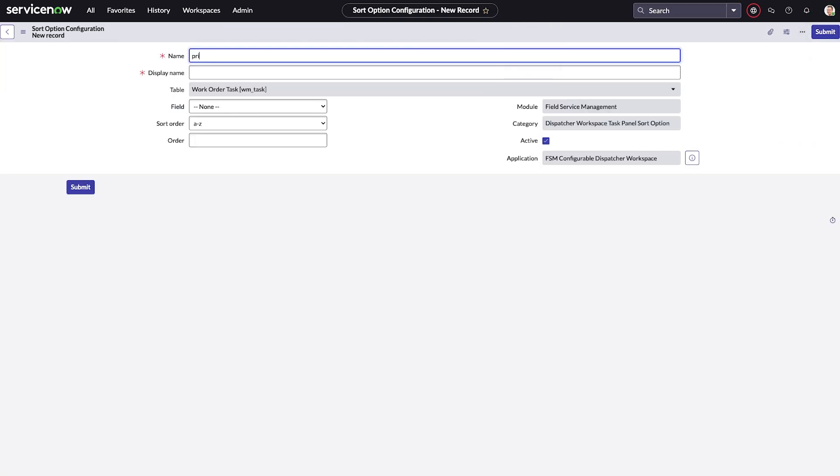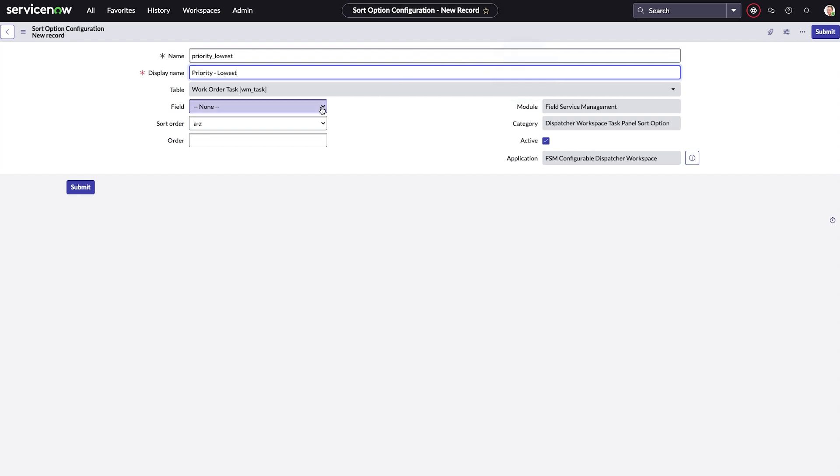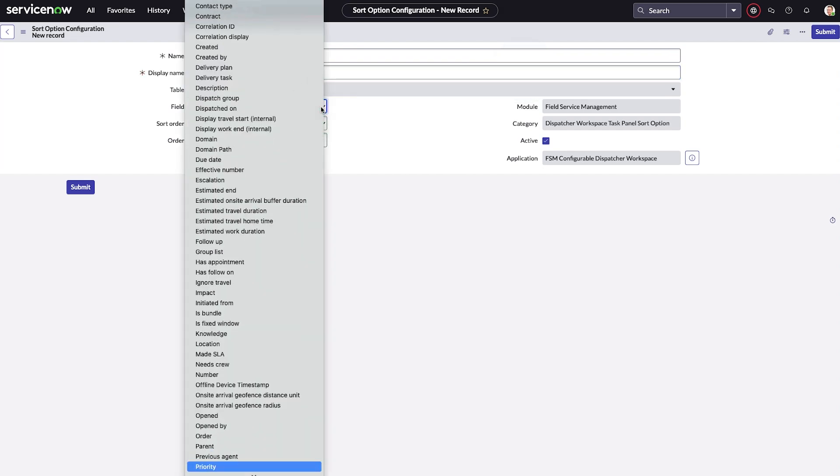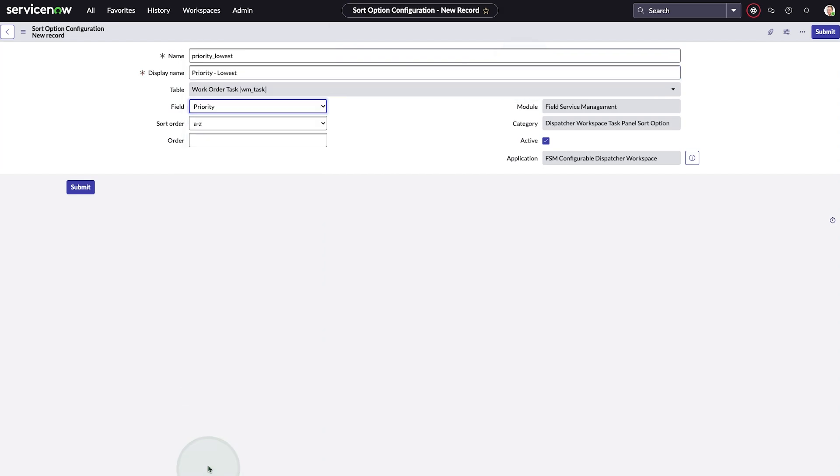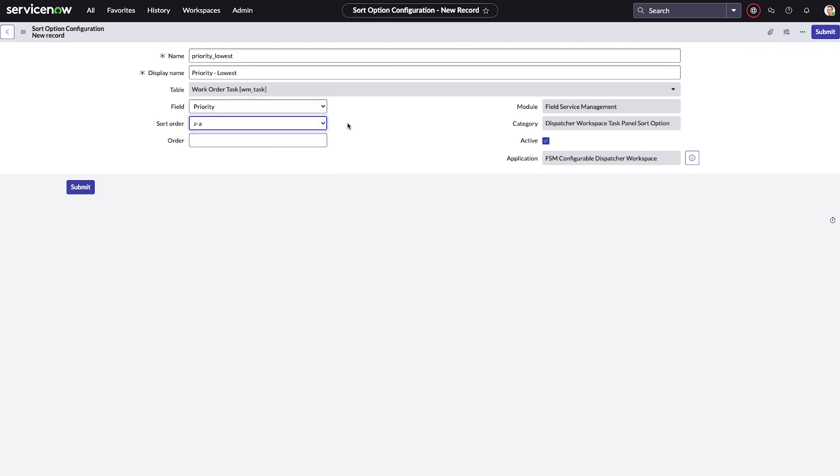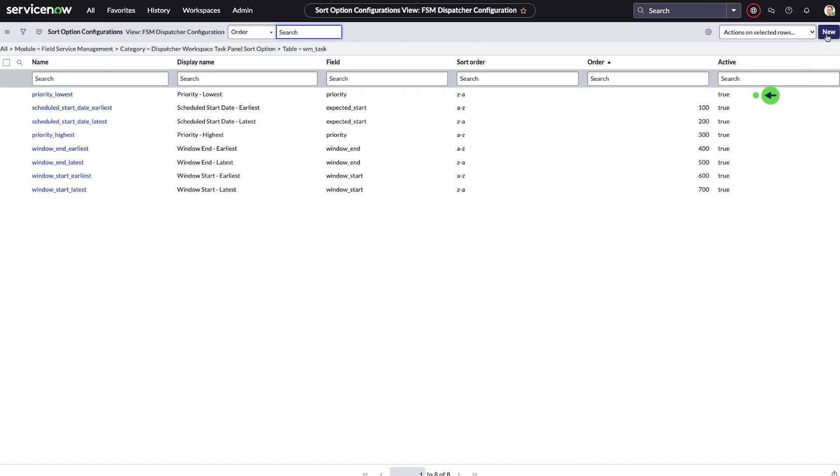We give it a name, enter the display name, select priority as sorting criteria, choose the sort order, and then click submit. Custom sort is created.